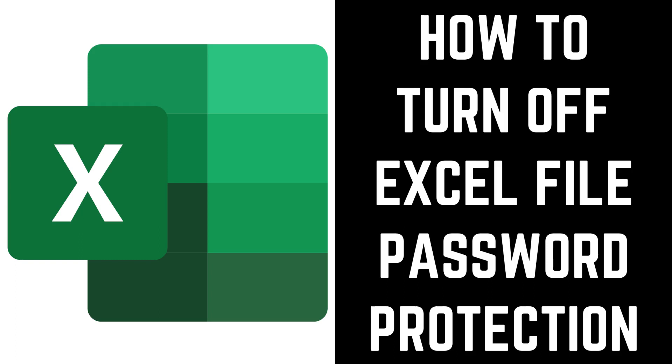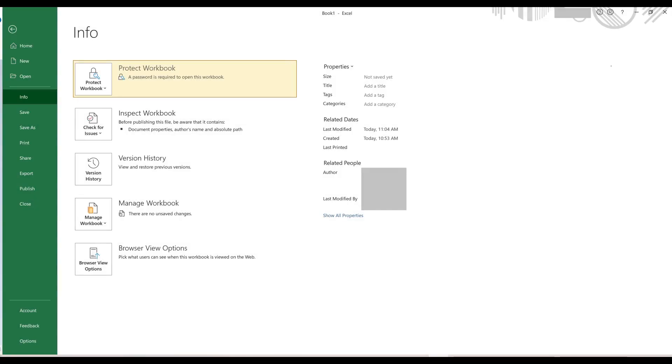You can remove the password lock on your Excel file by doing the following. Step 1: Open the Excel file and then navigate back to the Info screen.